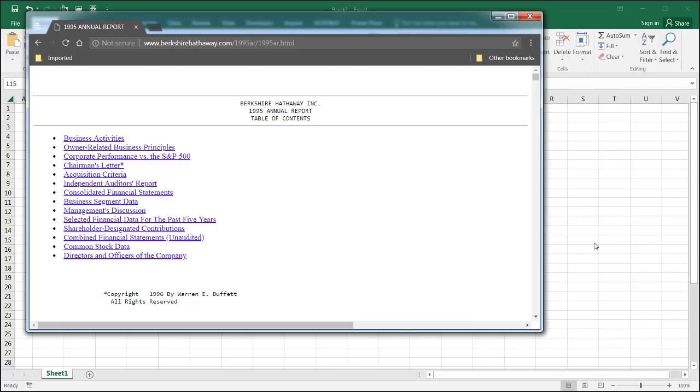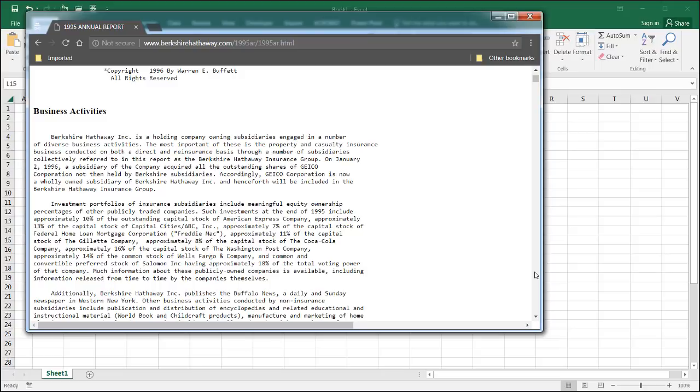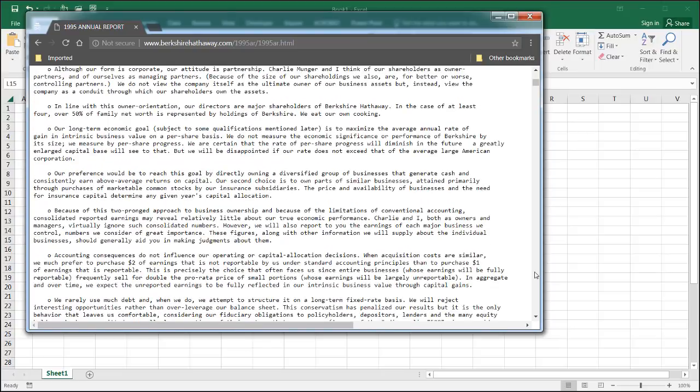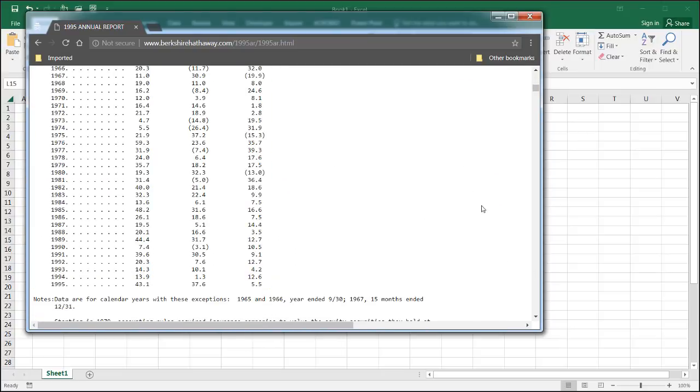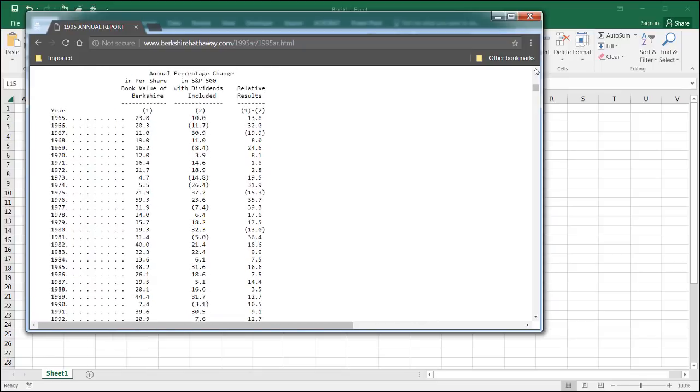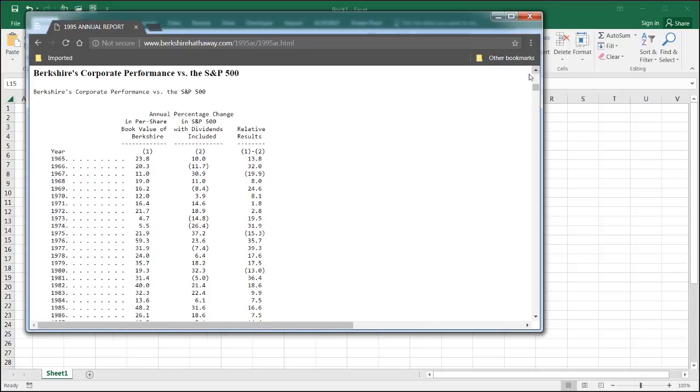Hi, this is what I'll show you how to pull in a table from a web page. Sometimes we see these web pages and there are tables. This is a web page from Berkshire Hathaway, a company, and there's a table down here that we might want to pull in to maybe do some additional analysis on it.